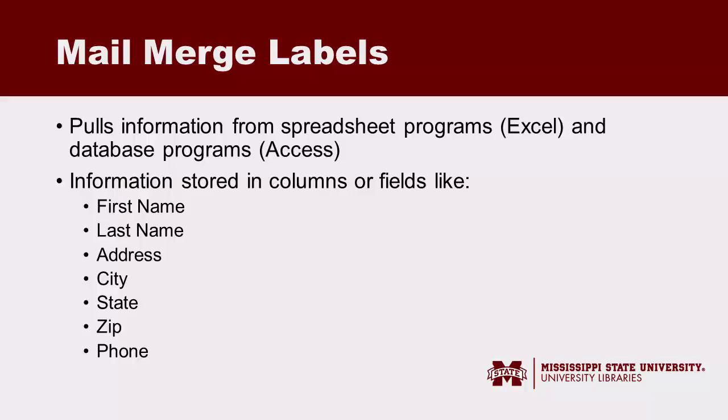Information in these programs should be stored in separate columns or fields according to categories like first and last name, address, phone numbers, etc.